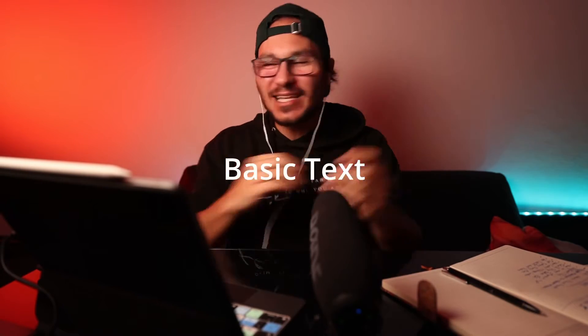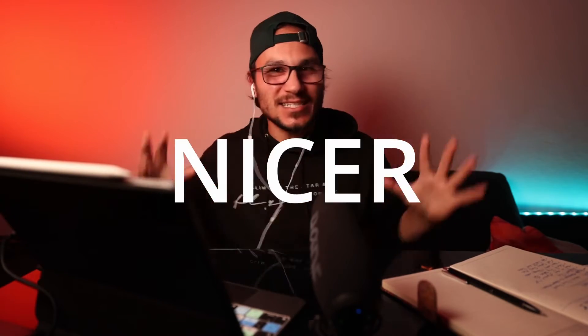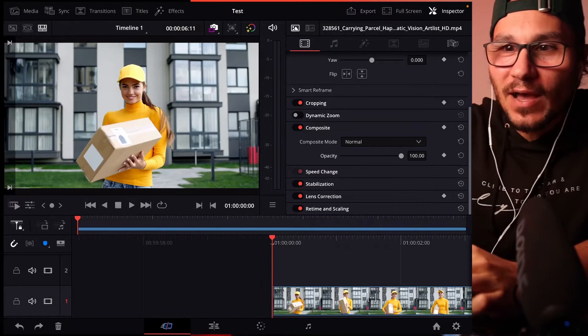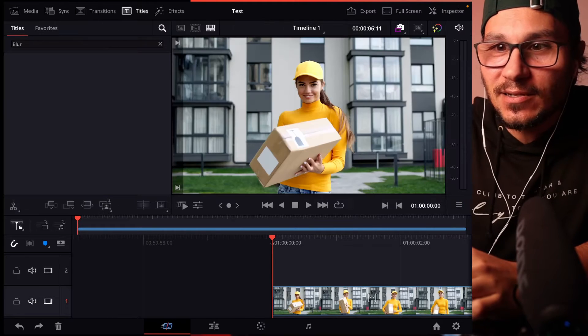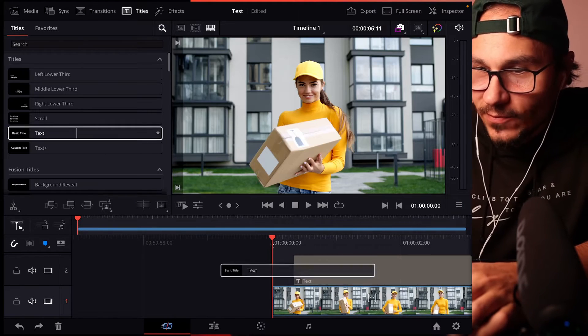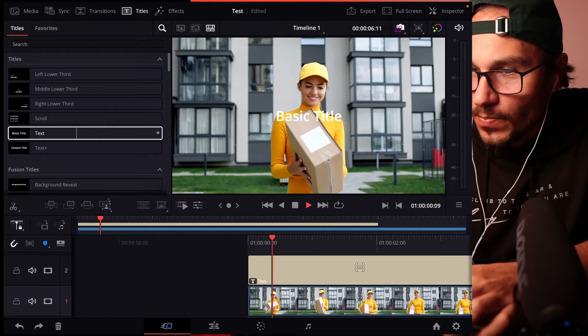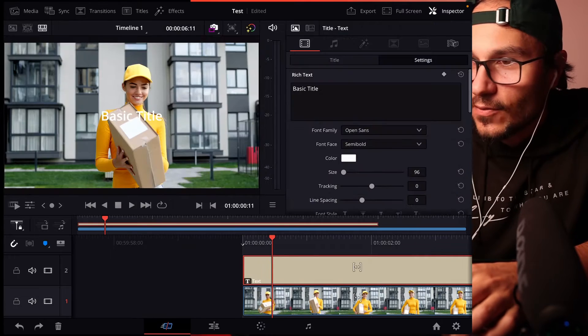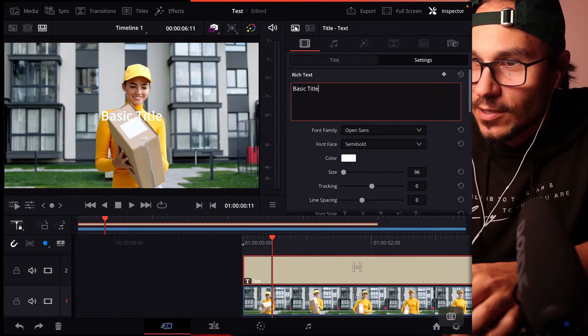In this video, I will show you how you can turn a basic text into something nicer, cooler looking, just with some simple steps. Let's say, for example, we have a basic text here, titles, and we drag this on top of this clip here. And let's say we change this one.